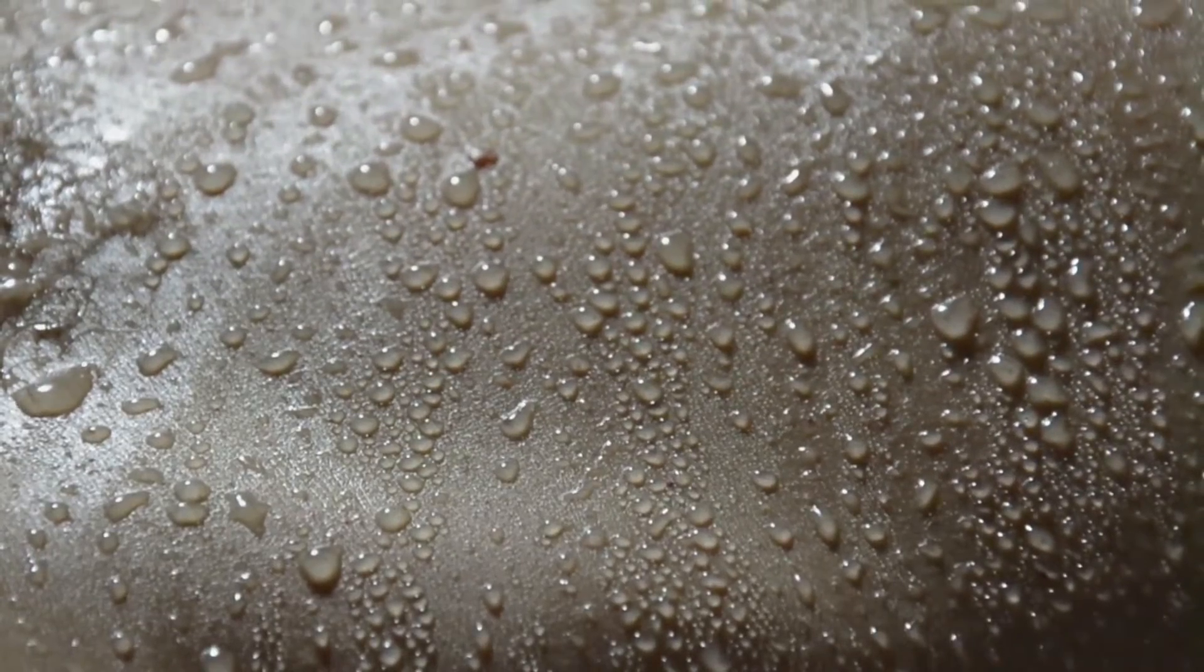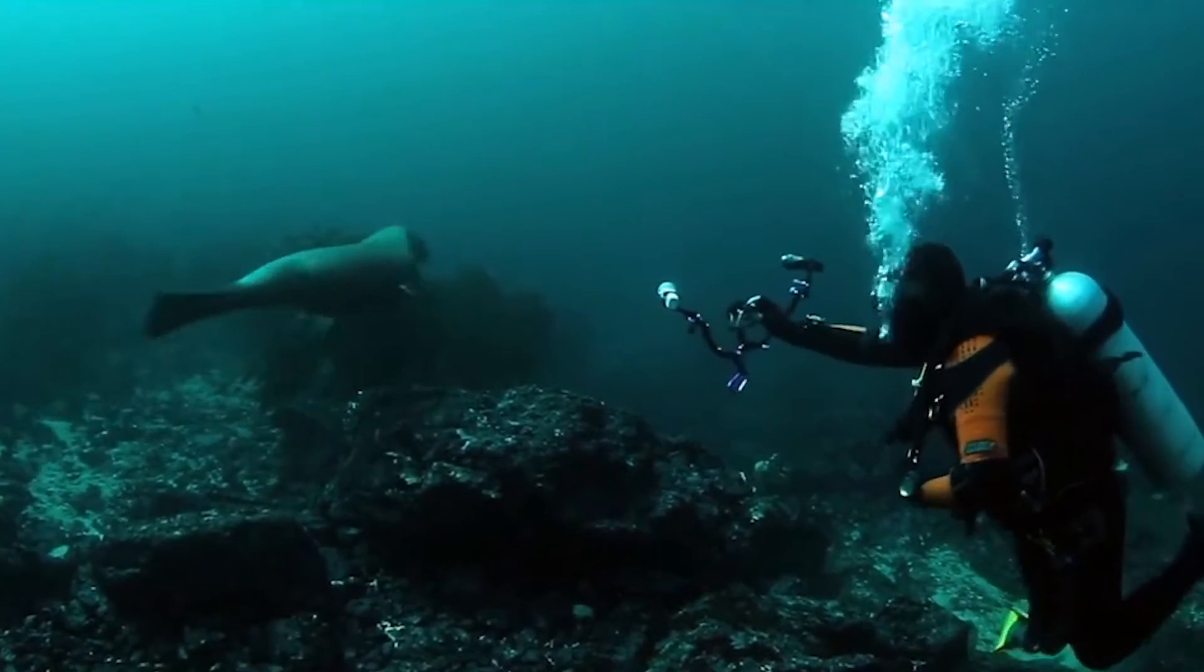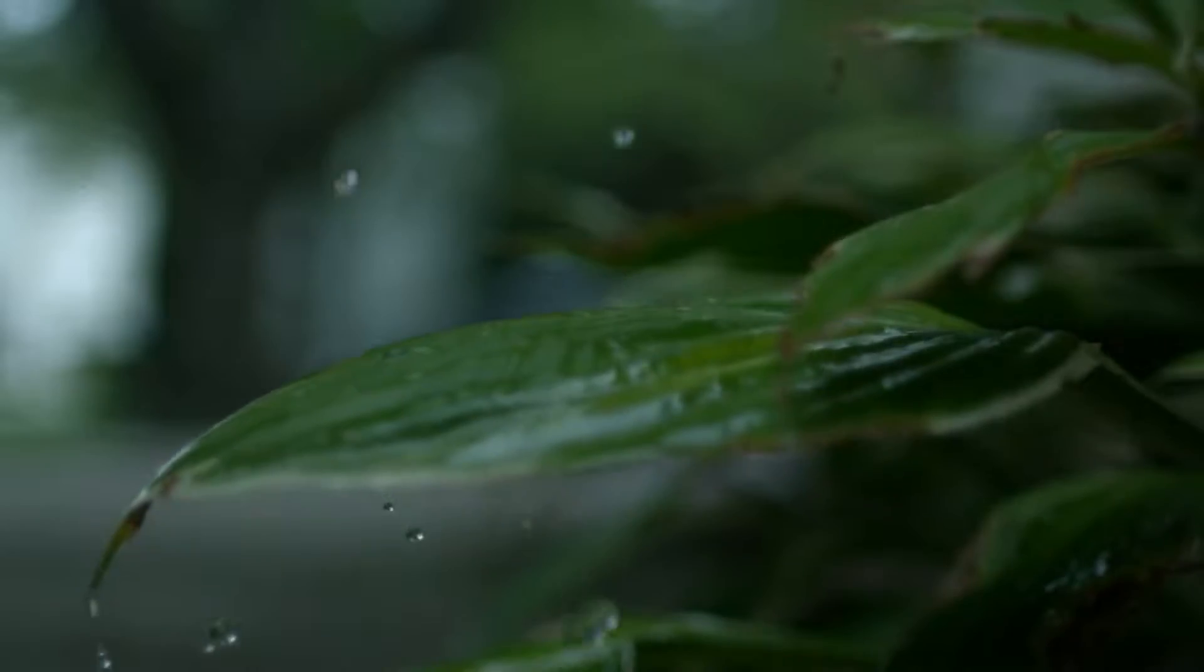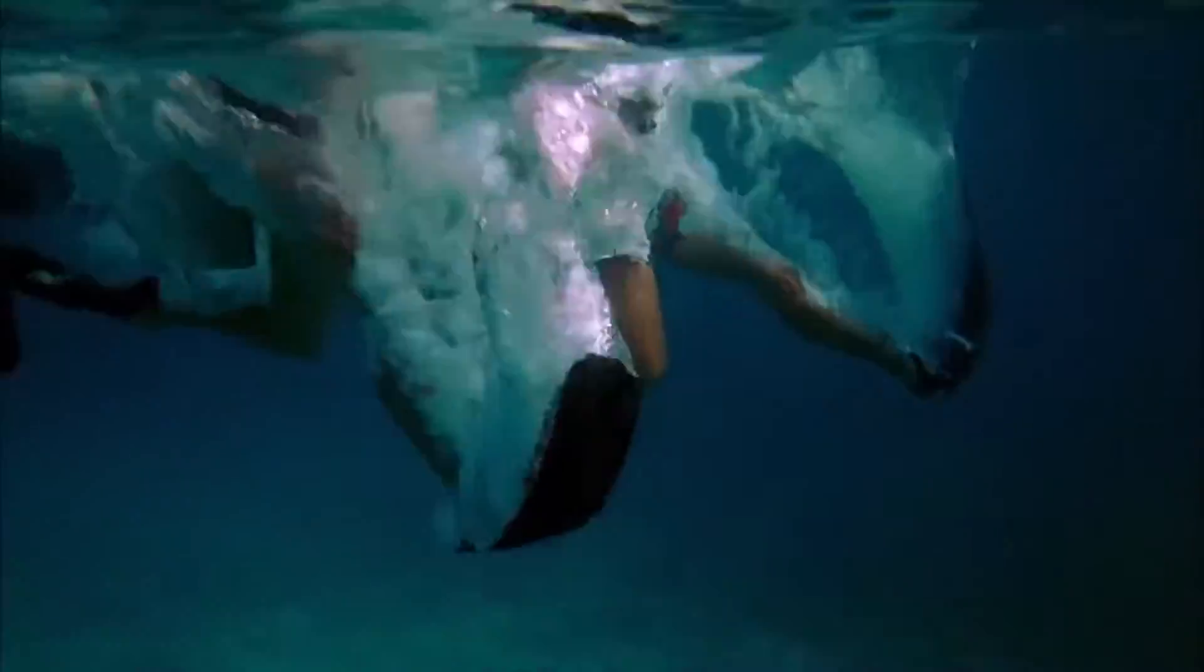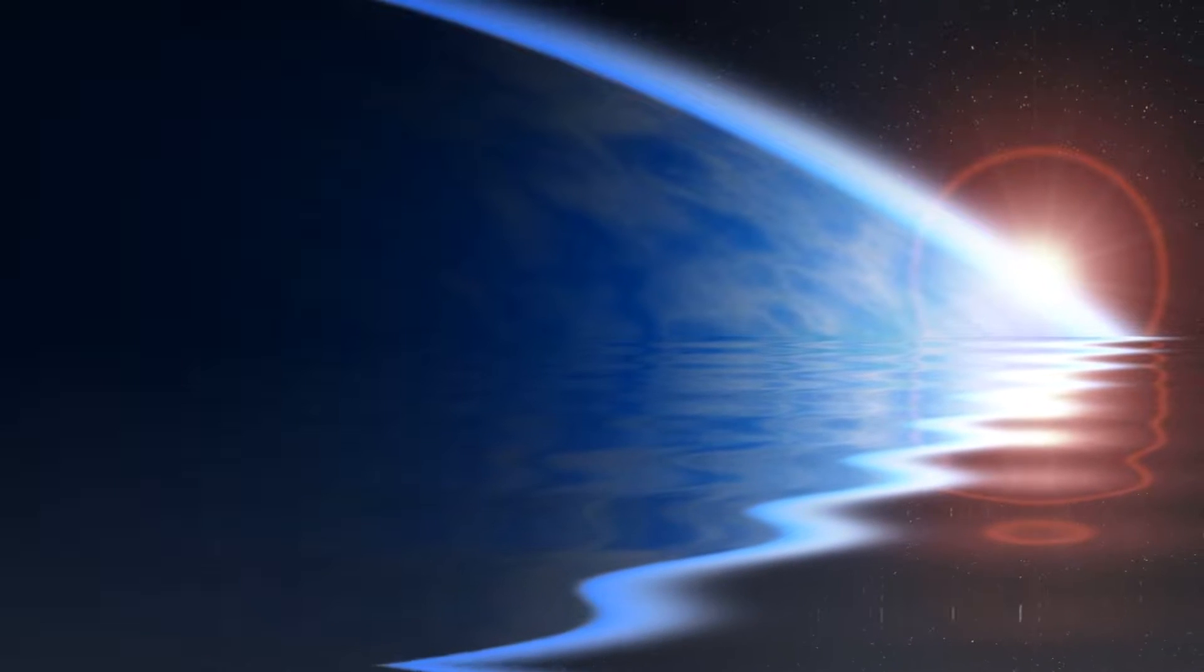This video is all about water, vast quantities of water floating in space.